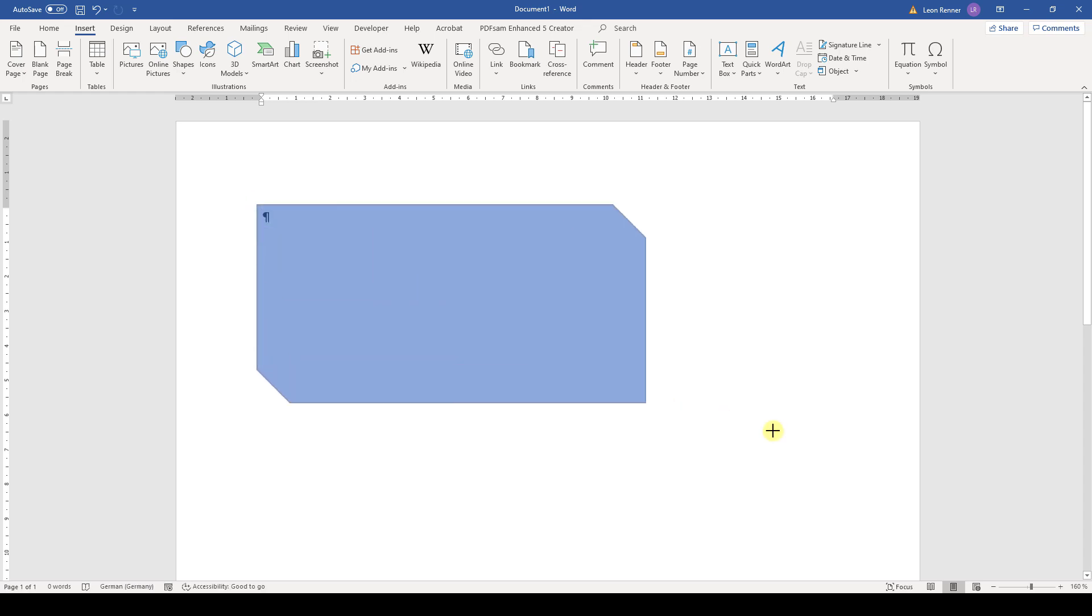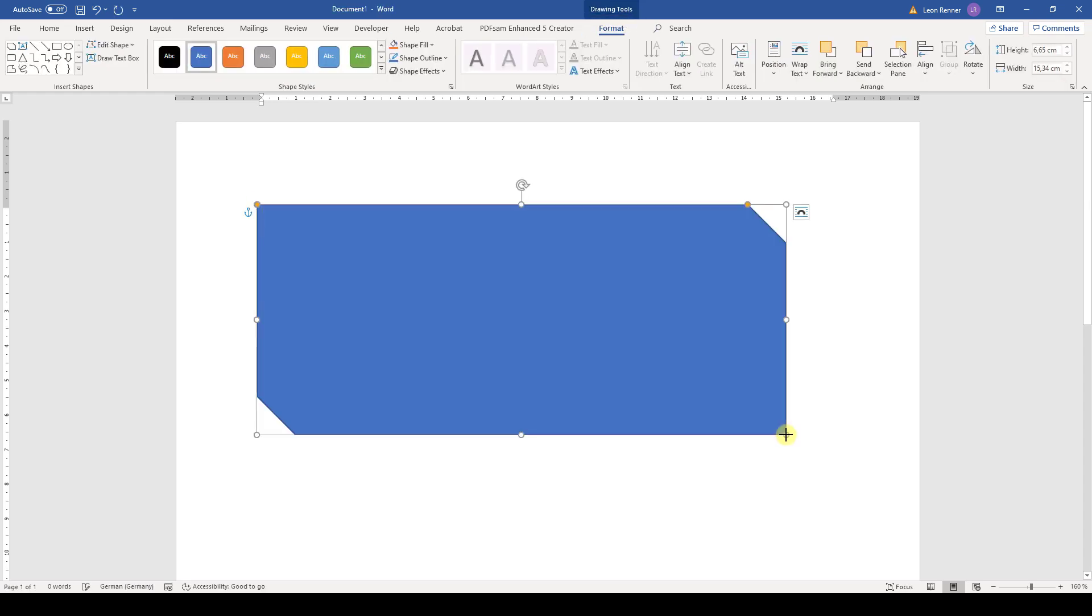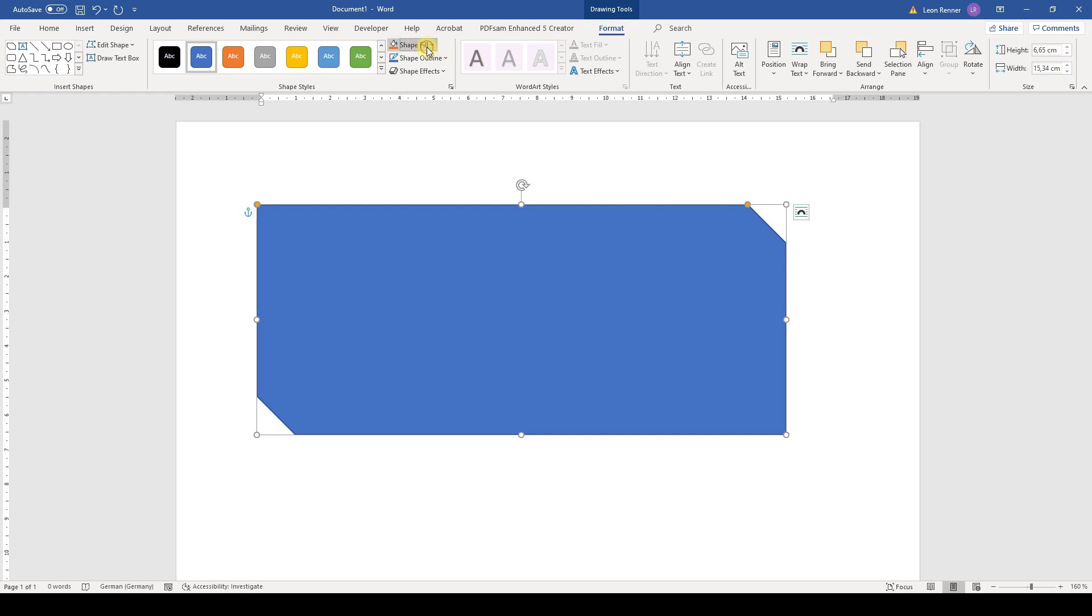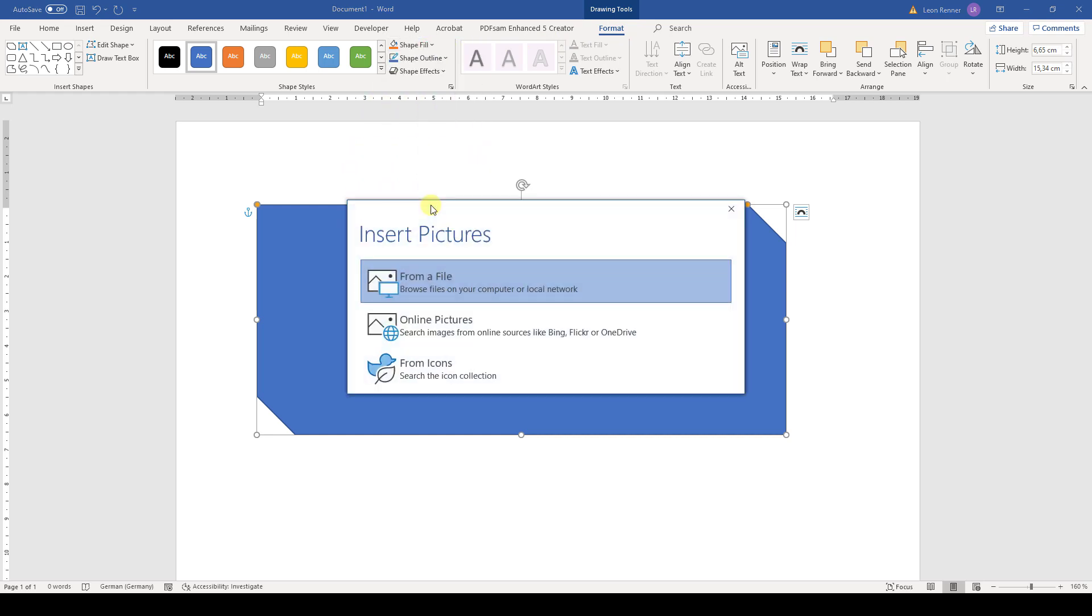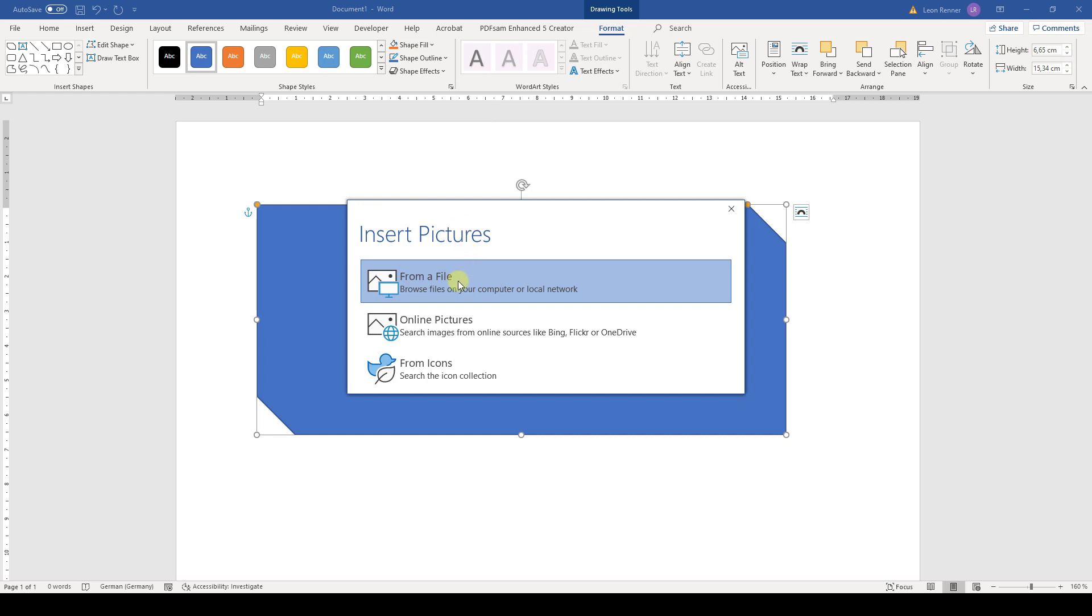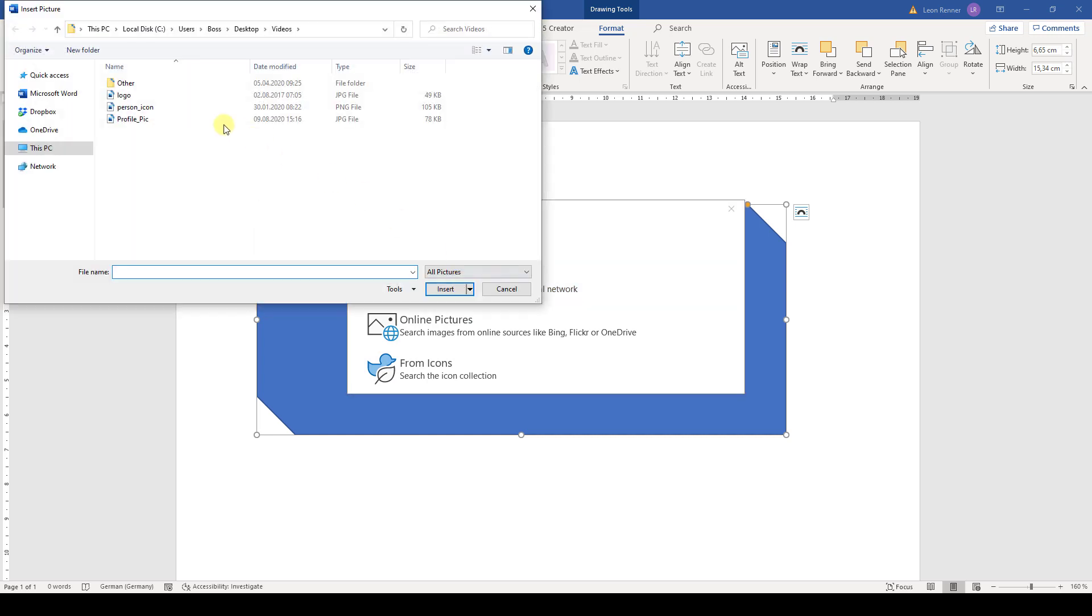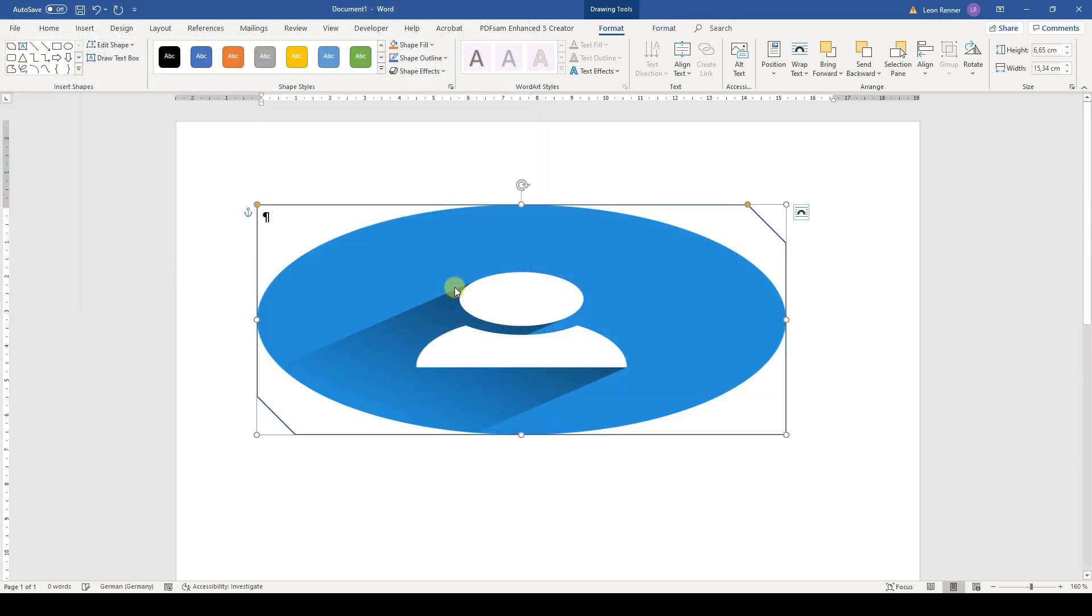Now I drag this shape and when we go to the Format tab and click on Shape Fill, we can choose to insert a picture. Now we choose from a file and here we simply select our image. Then we click on Insert and as you can see, the image will be inserted.